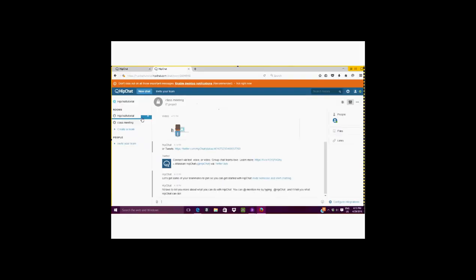On the right panel, you can select file and this component will store all the files that are uploaded throughout the chat. This way, if you need to access a particular file, you don't have to go back into the chat and scroll to try to locate it. You can simply select the file tab and all files uploaded throughout the chat will be available.